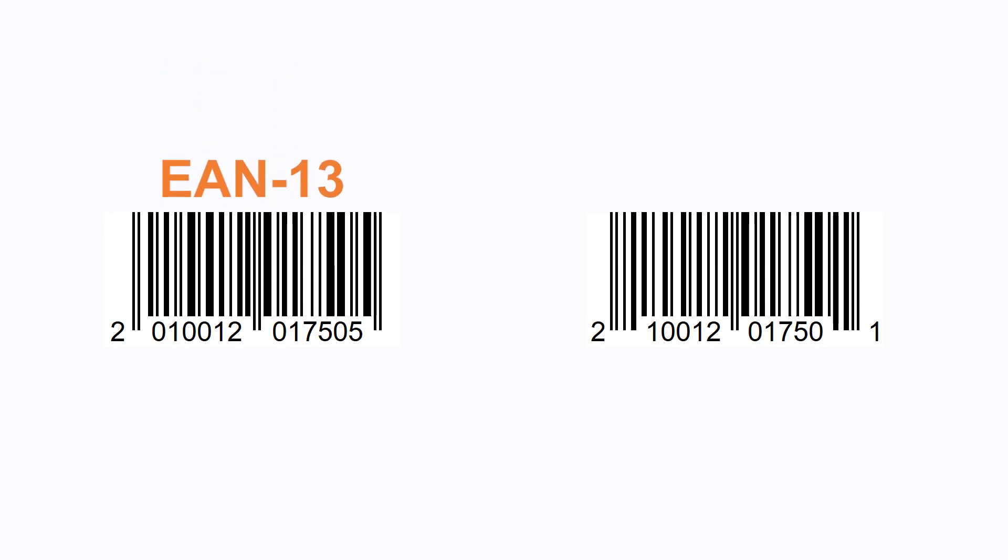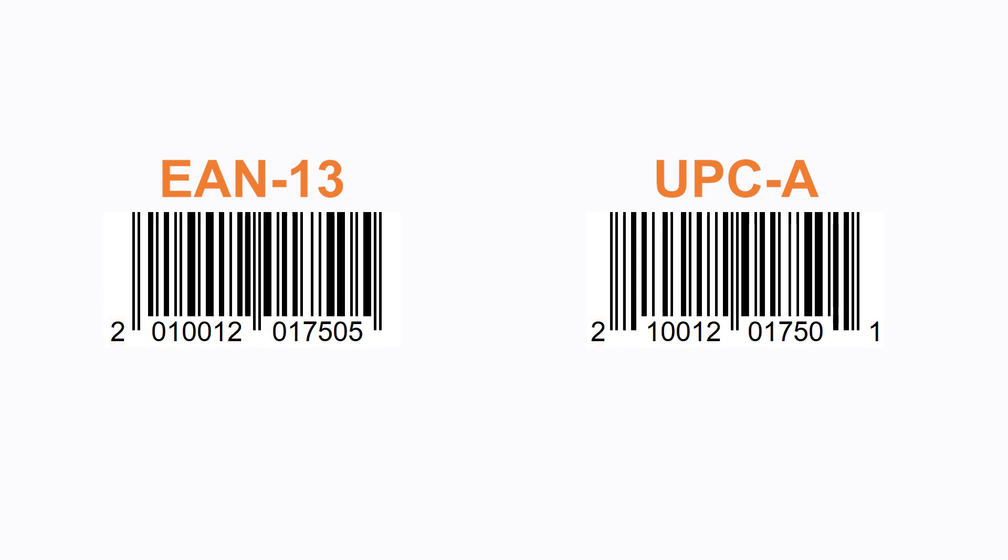The system allows the use of weighted barcodes in the following formats: EAN13 and UPCA. Barcodes with embedded weight should follow a specific pattern, starting with the prefix 20 or 02 for EAN13 and 2 for UPCA. This prefix allows the system to determine that it is a weight embedded barcode.